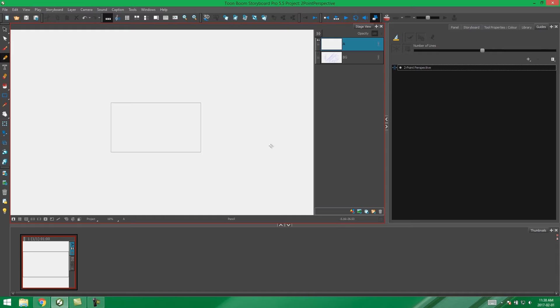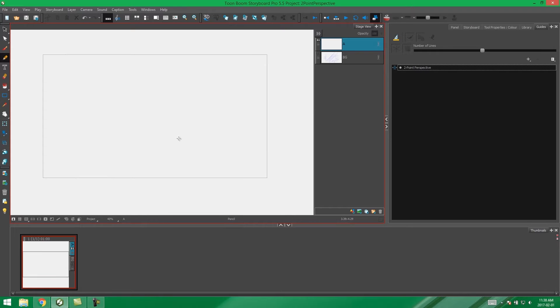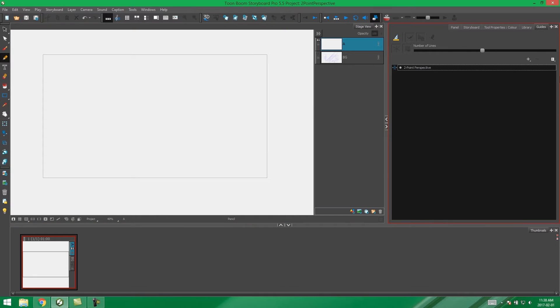Hey everybody, it's Kim again and welcome to the second video explaining how to use the guides in Storyboard Pro. In this video we're going to be looking specifically at the two-point perspective guide.